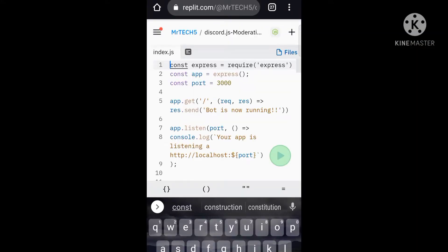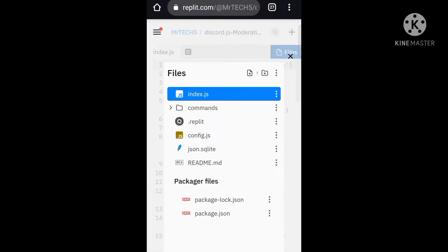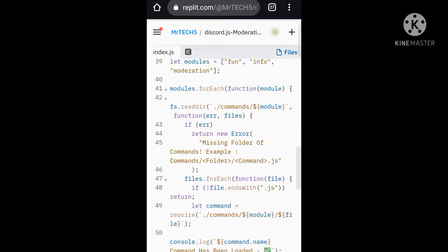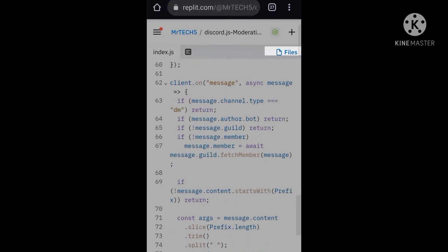First of all fork the codes, and then as you can see we are on index.js, and in line 23 you can change your bot status.